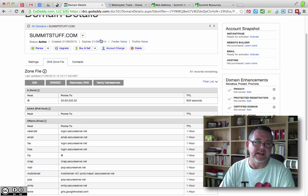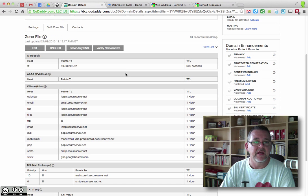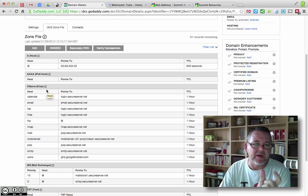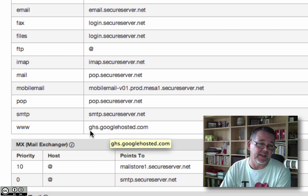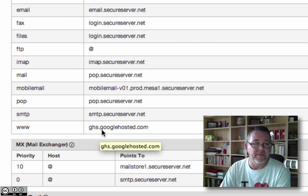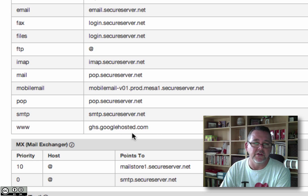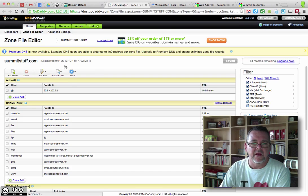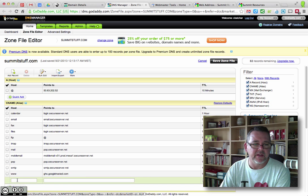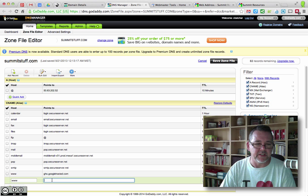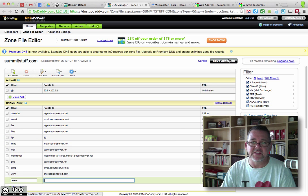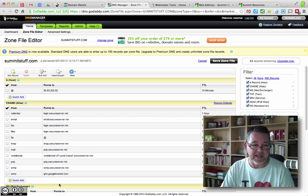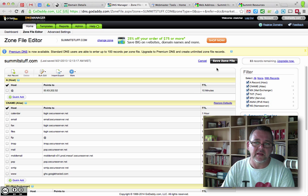Then you go back to GoDaddy, go to the DNS zone file page in the settings, and scroll down. You'll see there's a thing called a CNAME alias. What you need to do is create the subdomain — in this case www — and point it to a service called GHS, which stands for Google Homepage Services: ghs.googlehosted.com. To do that, on the zone file page hit the Edit button, then click Quick Add. Type in www, enter ghs.googlehosted.com, and save the zone file.